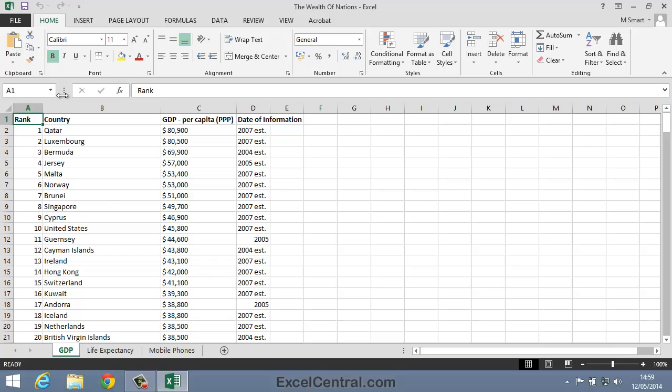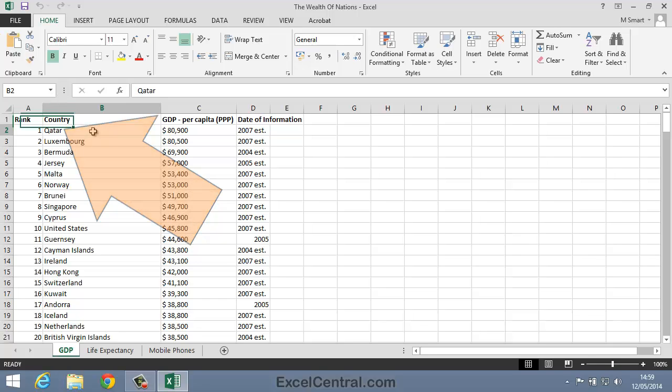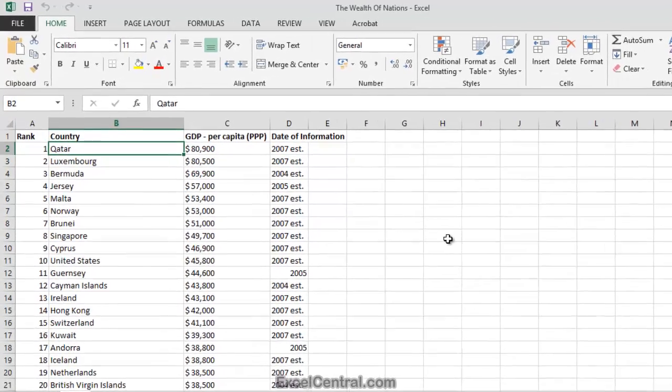Let's begin by making cell B2, that's a cell with guitar written in it, into the active cell. I'll do that by clicking once onto cell B2 with the mouse.